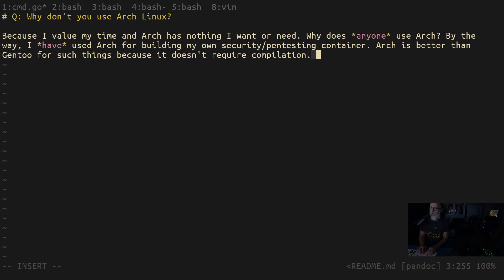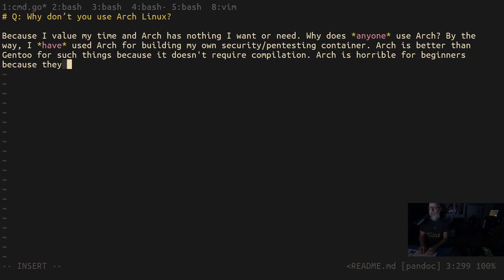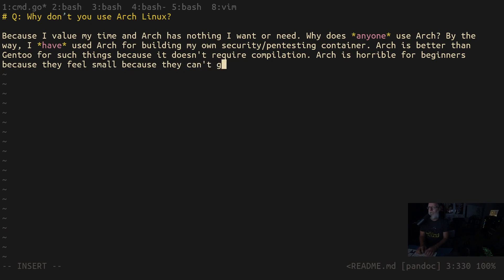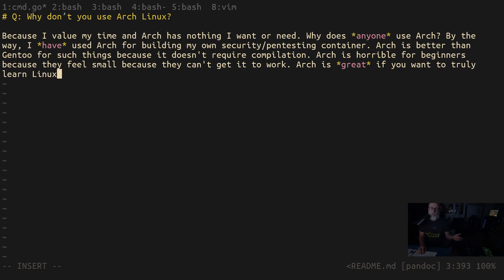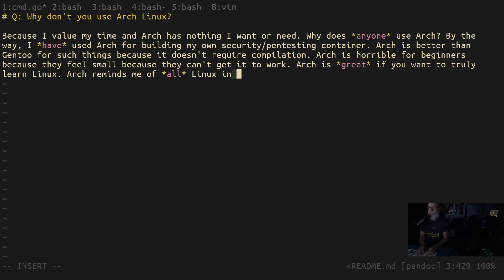Arch is also horrible for beginners because they feel small because they can't get it to work. Arch is great if you want to learn Linux. If you want to truly learn Linux, because you have to do it the old way.